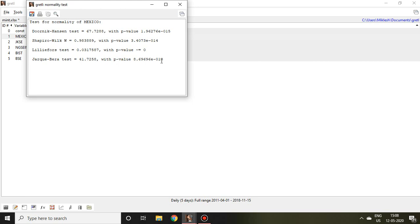So that is all about how to check descriptive statistics and test normality of Mexico or all the series in a data file. Thank you very much.